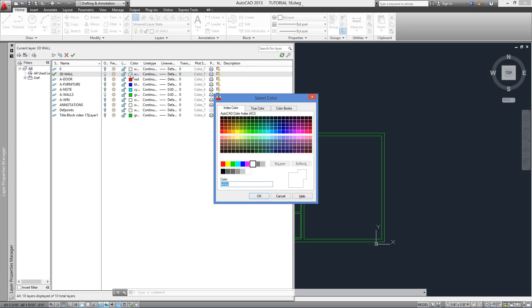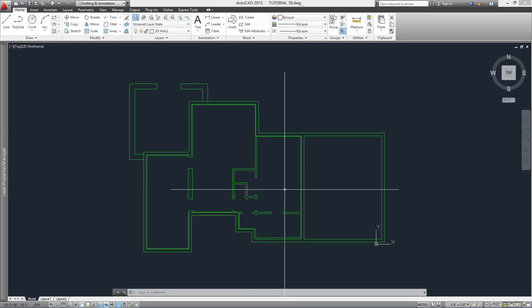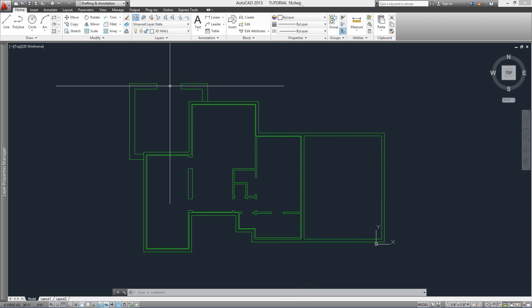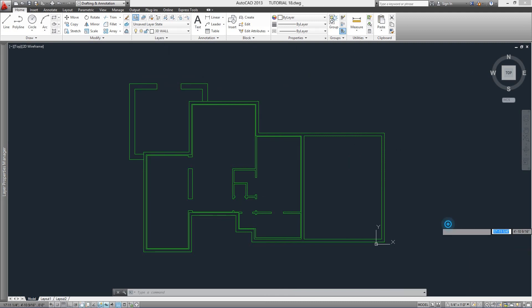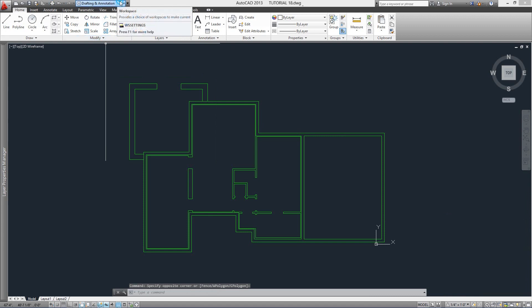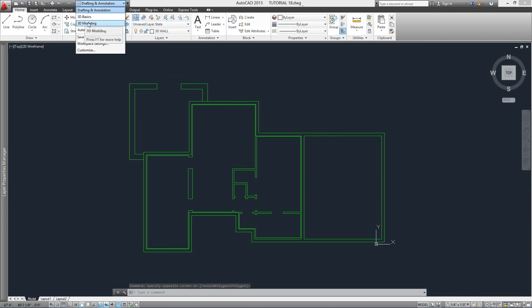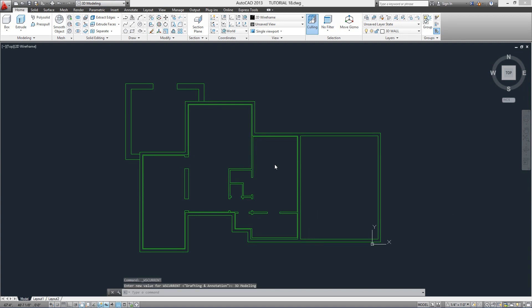Since we will be doing a 3D, we will change our workspace from Drafting and Annotation to 3D Modeling. We have this option down here at the status bar, but another option is up here from the Quick Access Toolbar. This will bring up the most common tools and commands for 3D modeling.